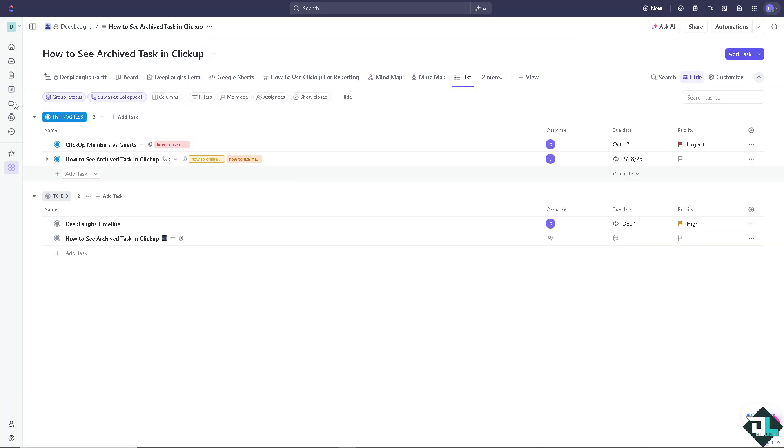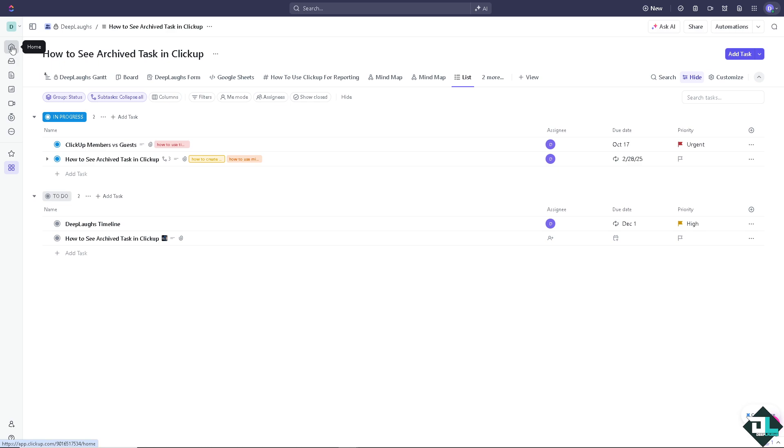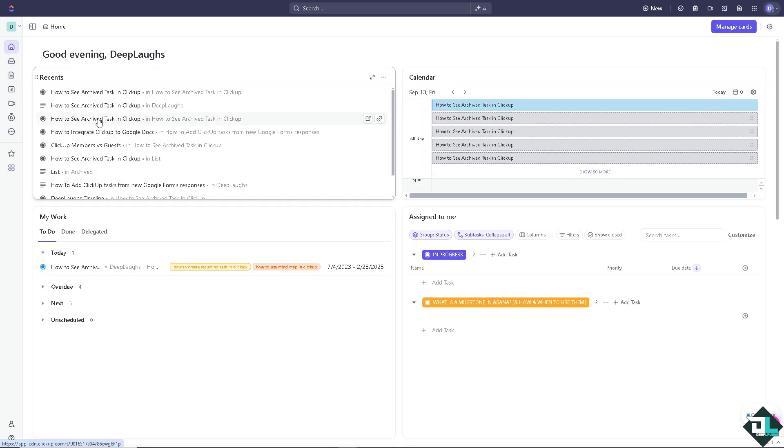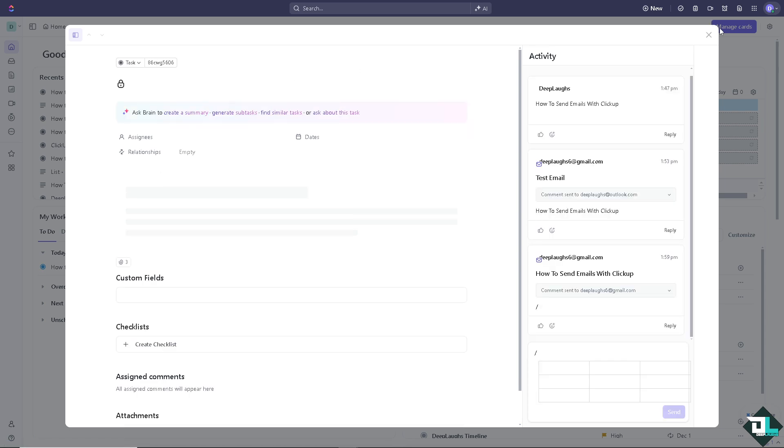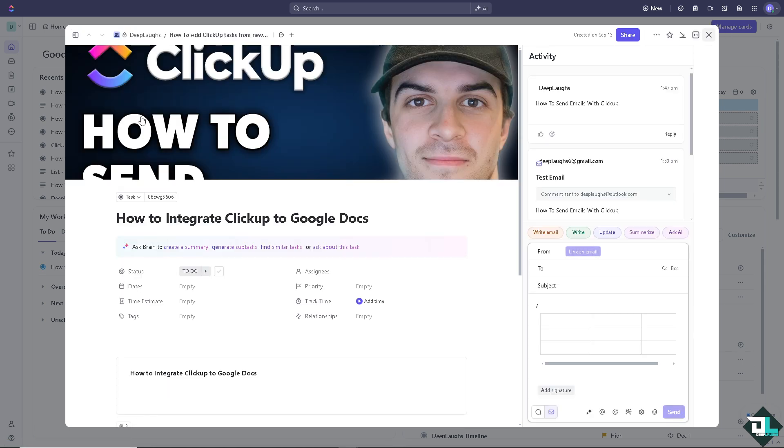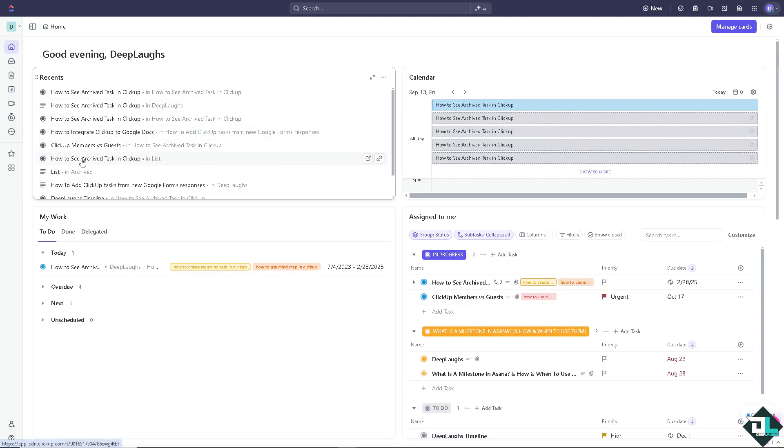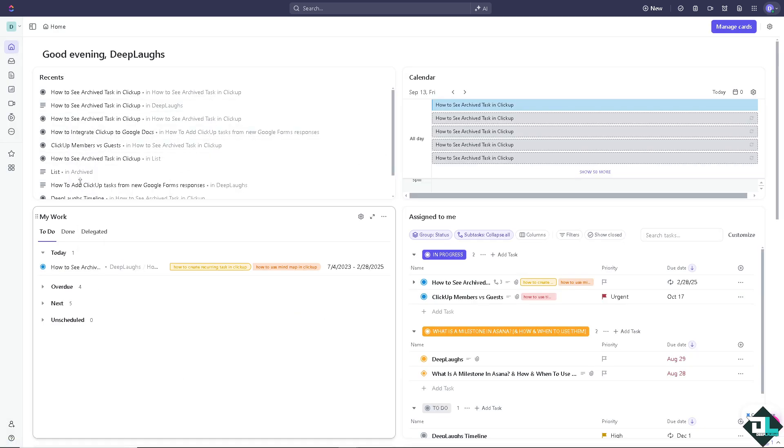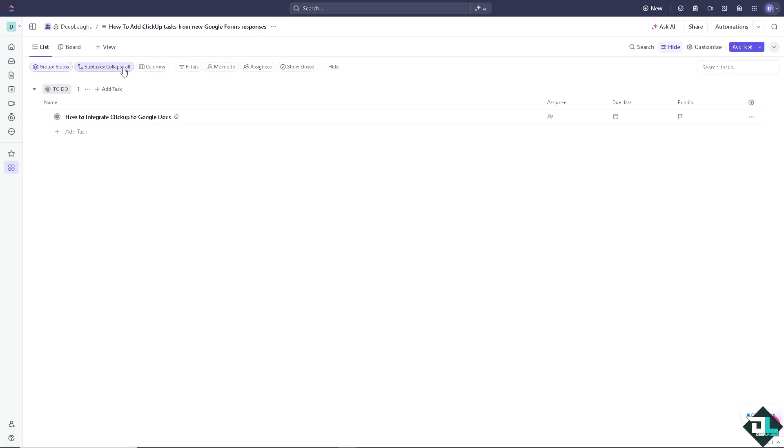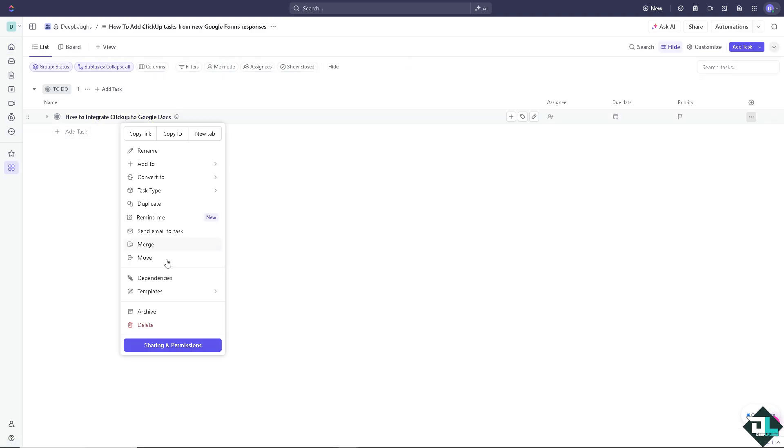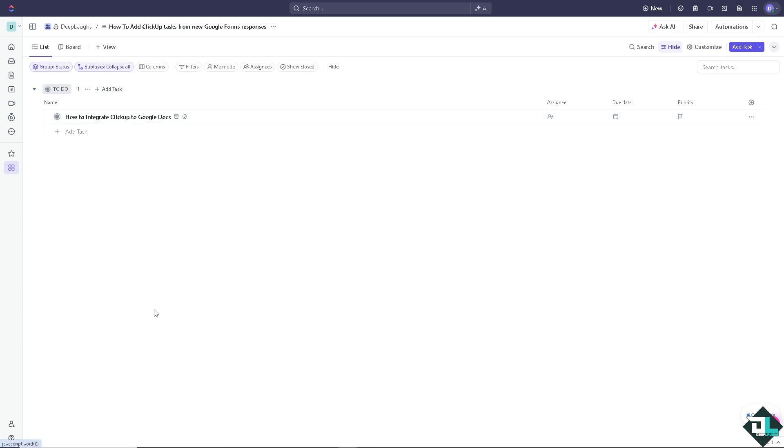I'm going to go to another workspace here. I'm going to click on this and right-click and archive. This is how to integrate ClickUp to Docs. So I have already archived how to integrate ClickUp to Docs.